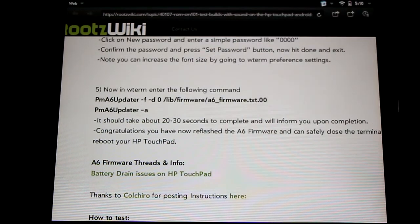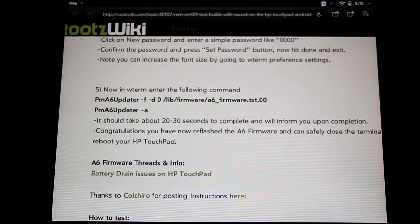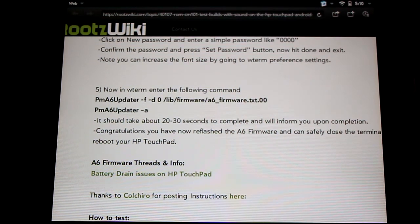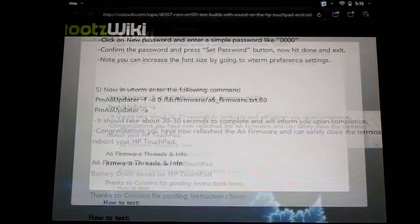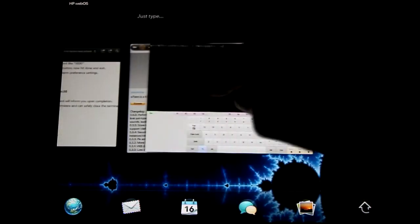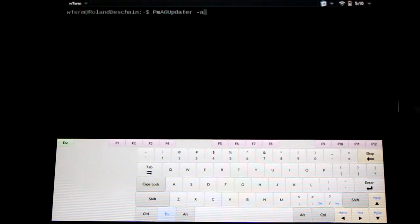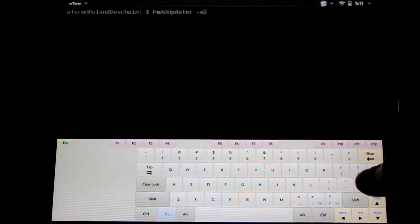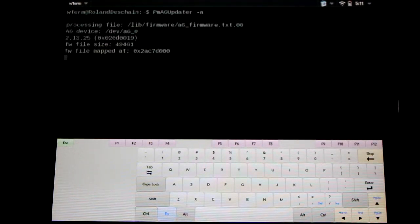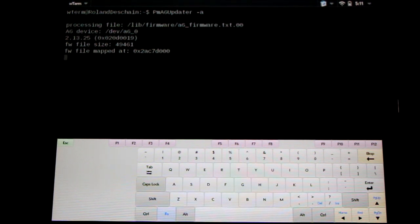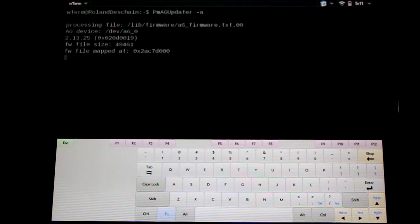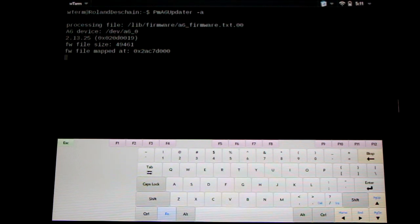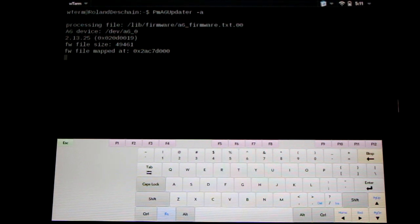Simply type in the following. You can find it in the description of the video with all the information and links to the forum. So we'll simply type it in here, right here, and press enter. Now it can take 20 to 30 seconds to complete. And if we do the shorter one, you can see it'll flash both firmwares. We'll have to wait for both to complete. If we do the other command, it'll just flash the one. Either is fine.